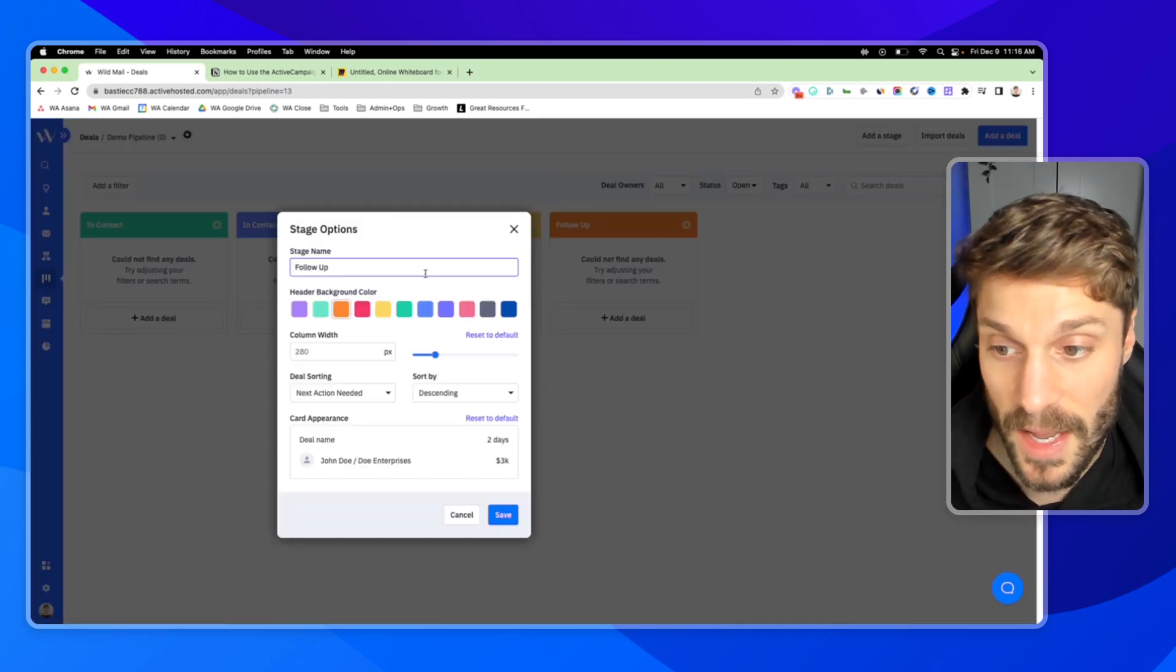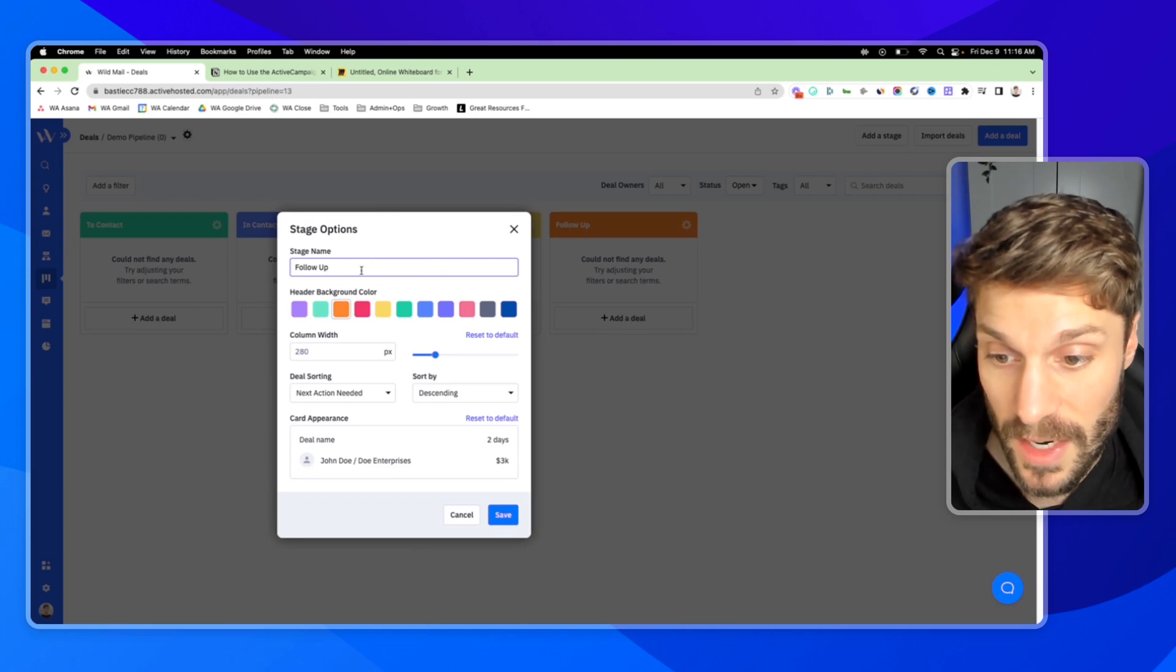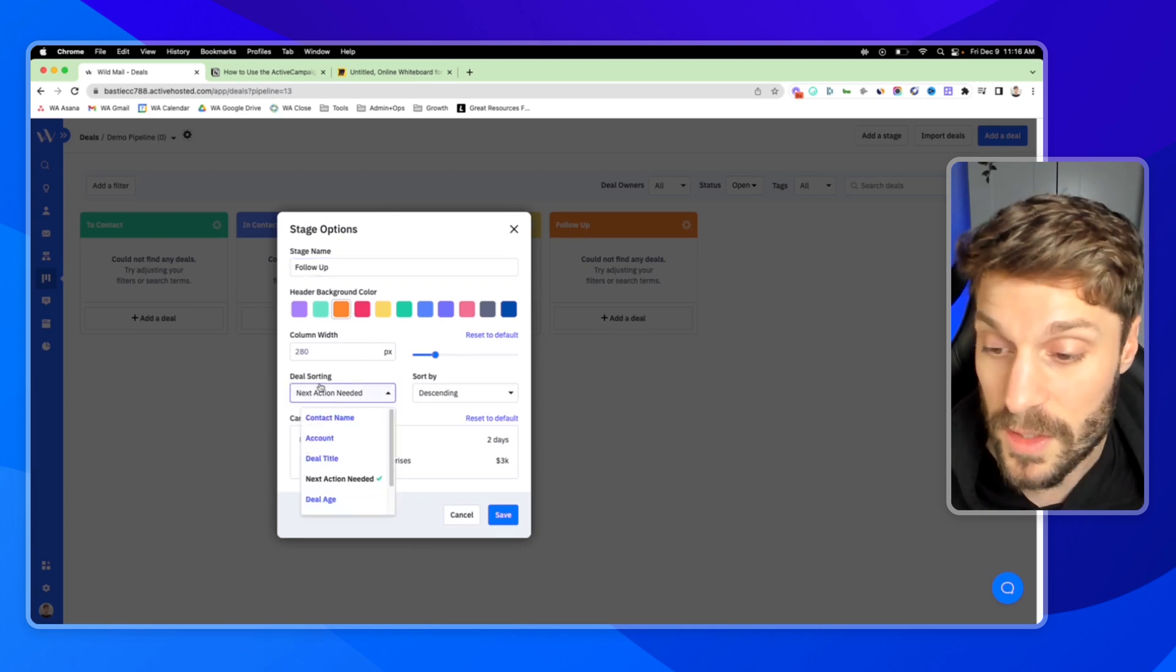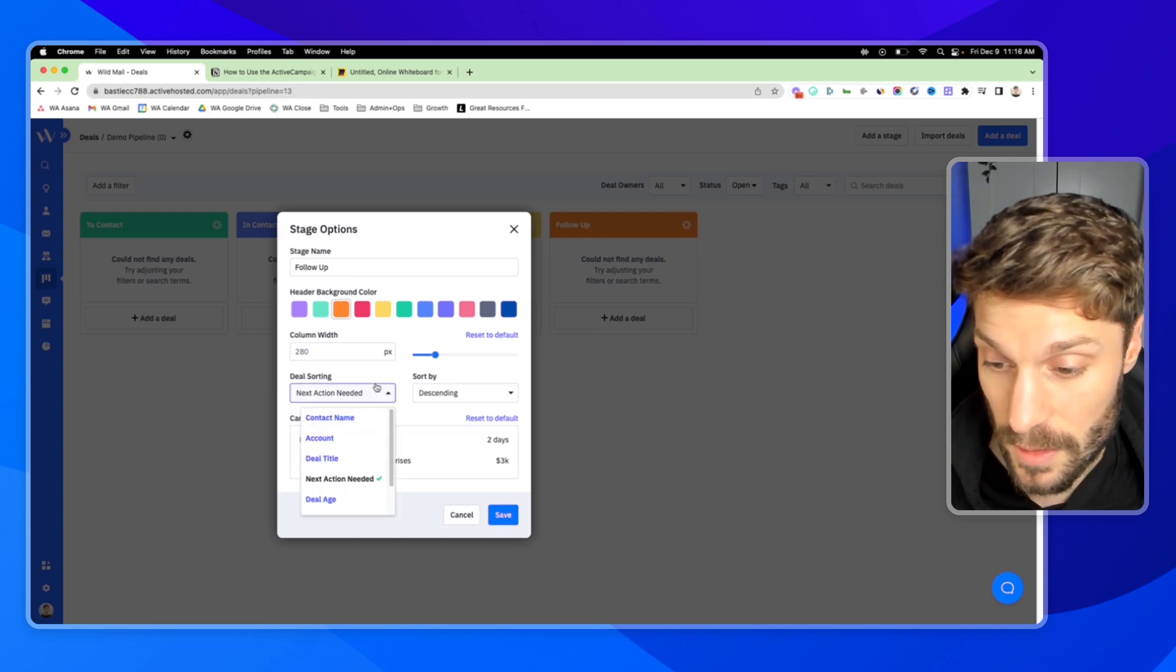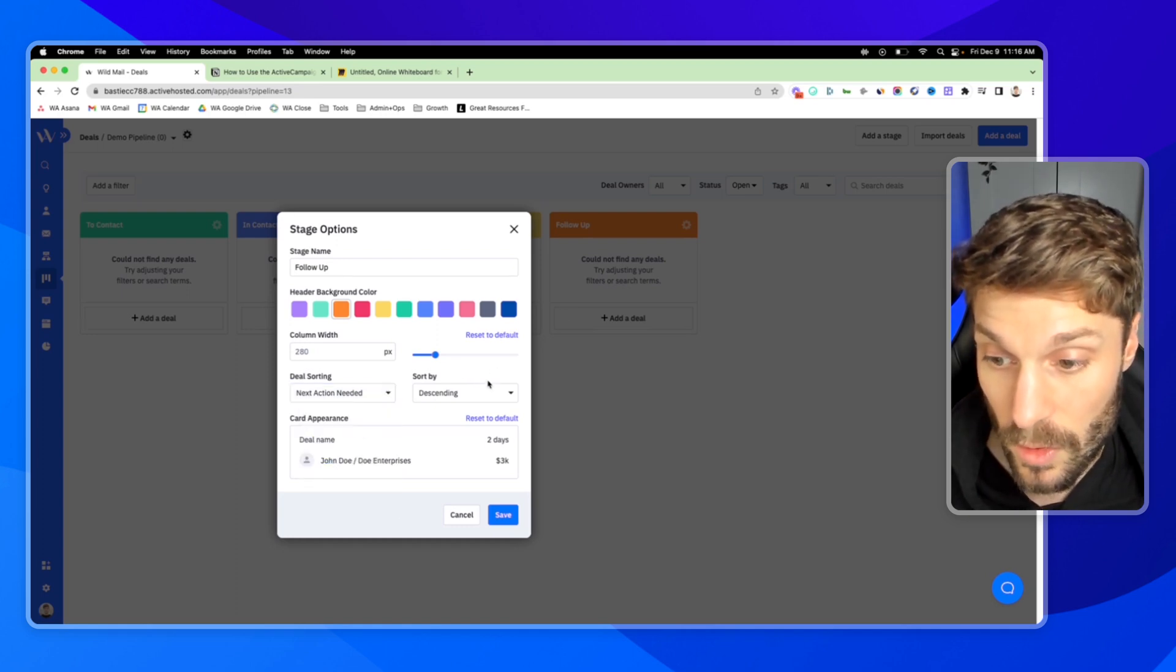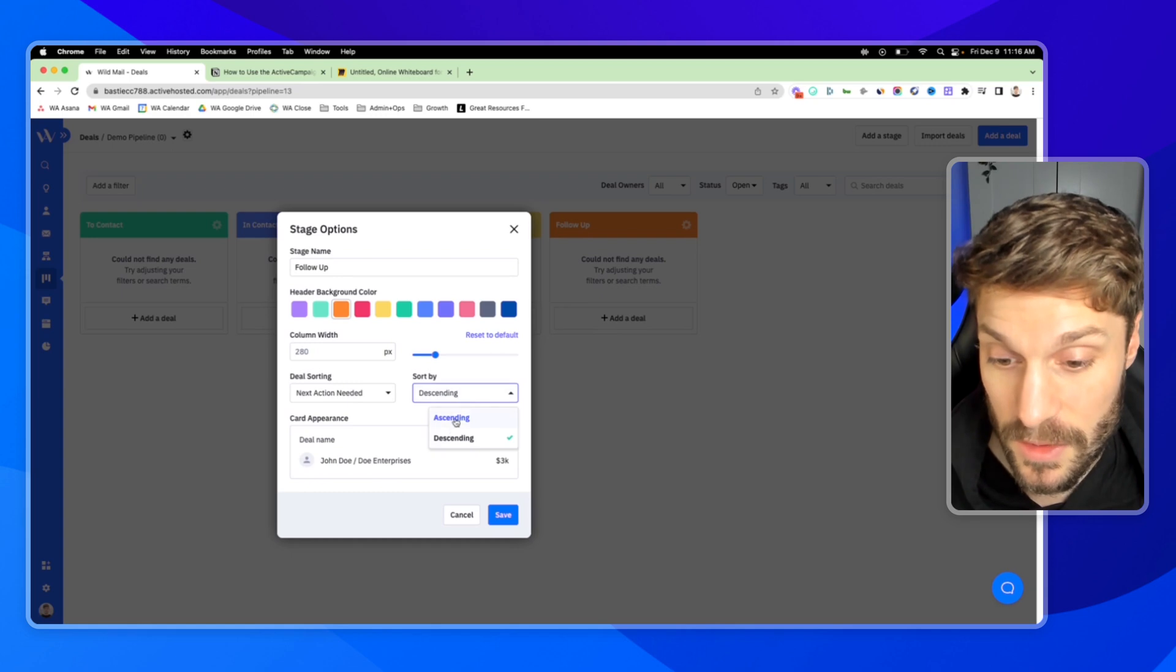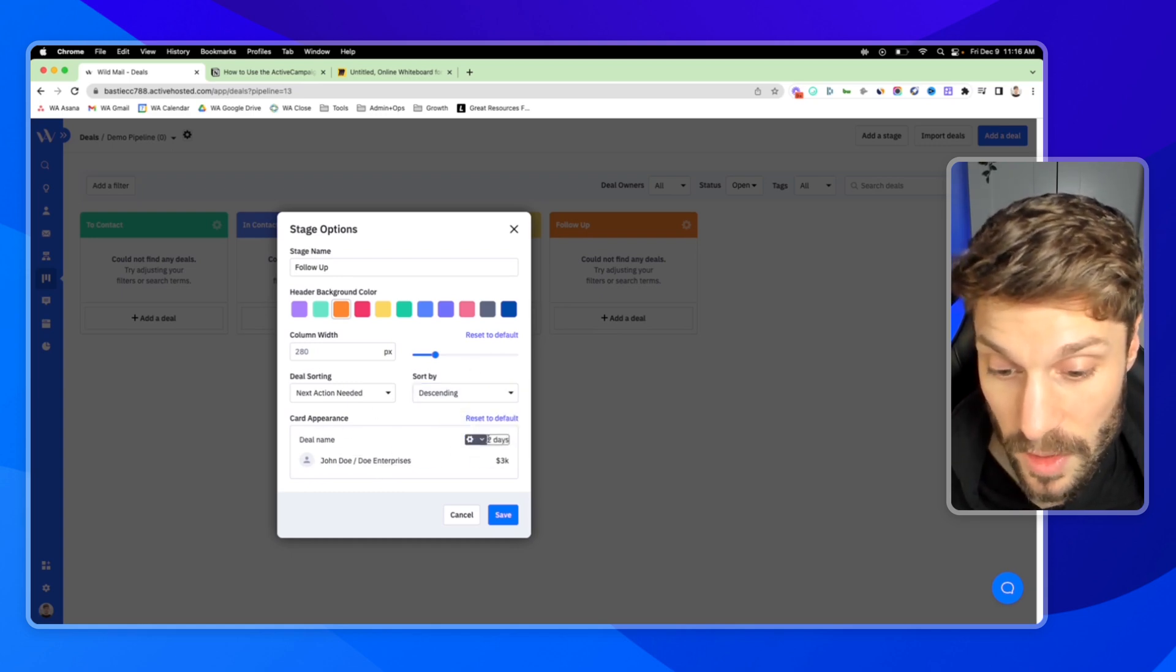When you click to edit, you can change the color, change the name, change the width of the column. You can select how it sorts the deals in the list. You can also select how it's sorted, either ascending or descending.